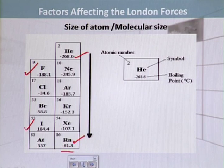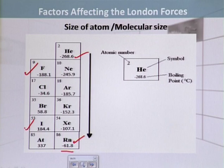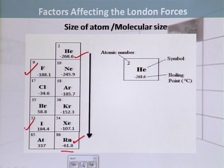What is the reason behind this? When we move down the group, the size of atoms increases. Helium is the smallest, neon is relatively bigger. Similarly, fluorine is a smaller atom, chlorine is bigger, bromine is bigger than chlorine, and iodine is relatively the biggest. As the atomic size increases down the group, polarizability also increases.